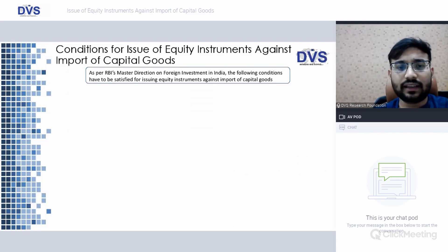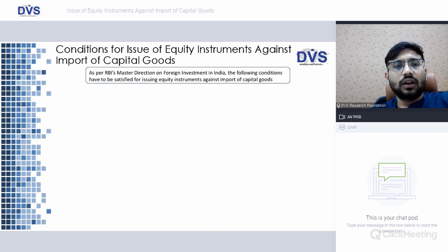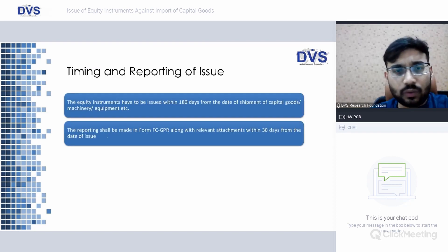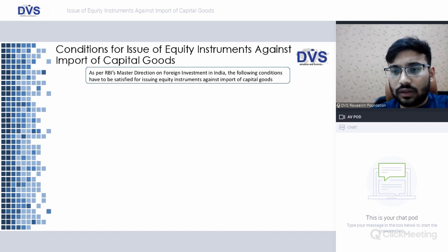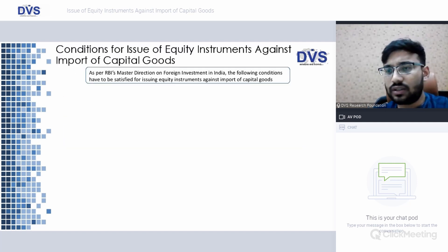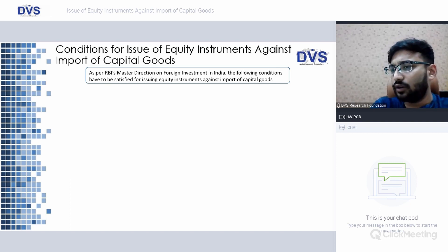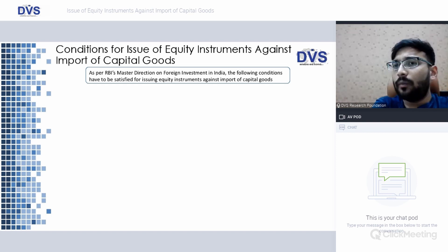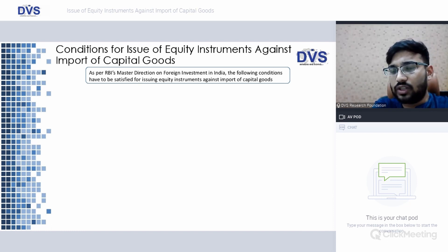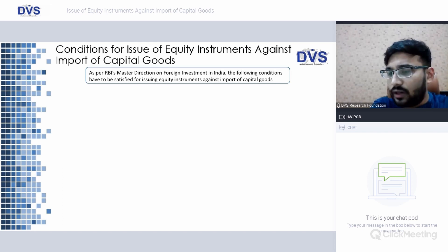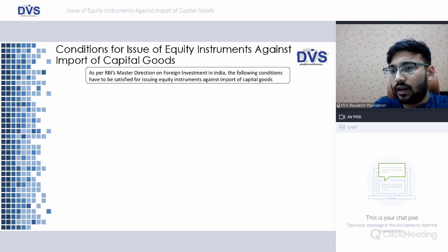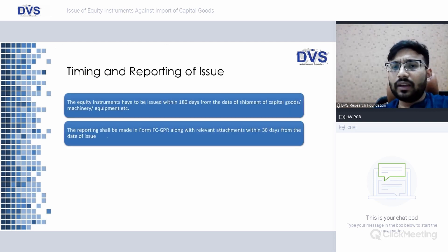Let us look at the conditions for issue of equity instruments against import of capital goods. These conditions include supporting documents in terms of import documents — whenever capital goods are being imported, the relevant documents are required. Specifically, where government approval is mandatory — if the sector in which the capital goods are being taken requires government approval — then for the issue of shares as well, government approval would be required.